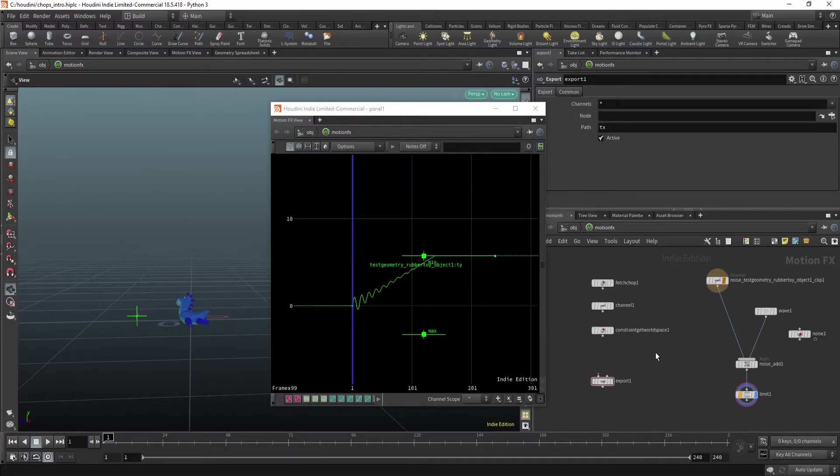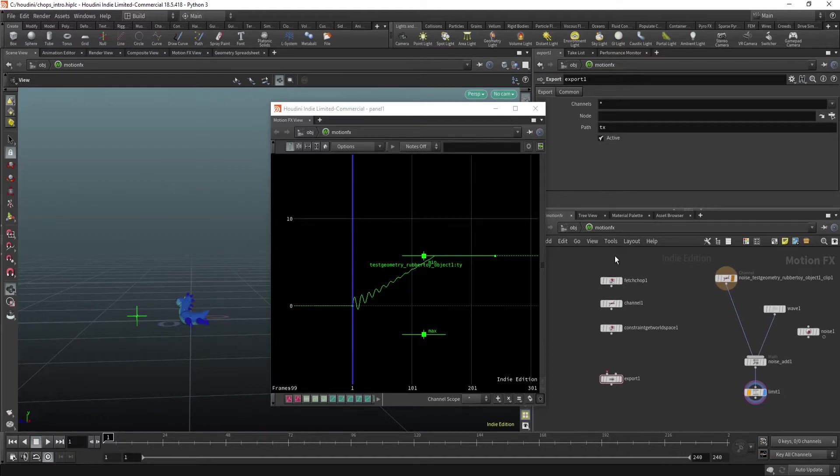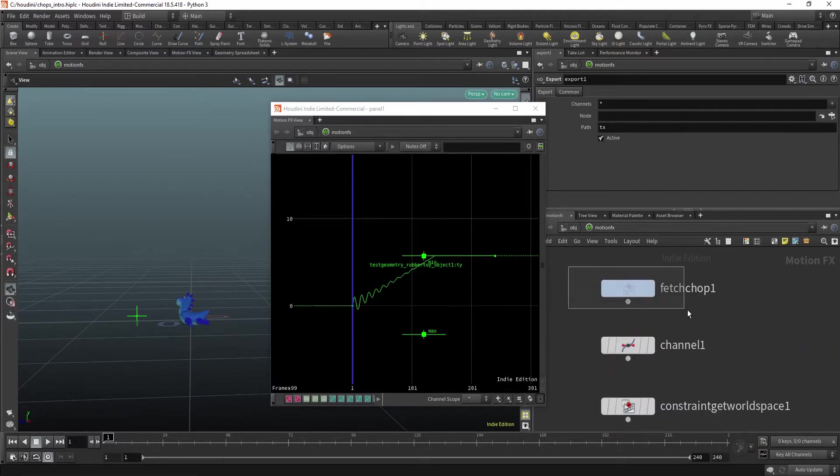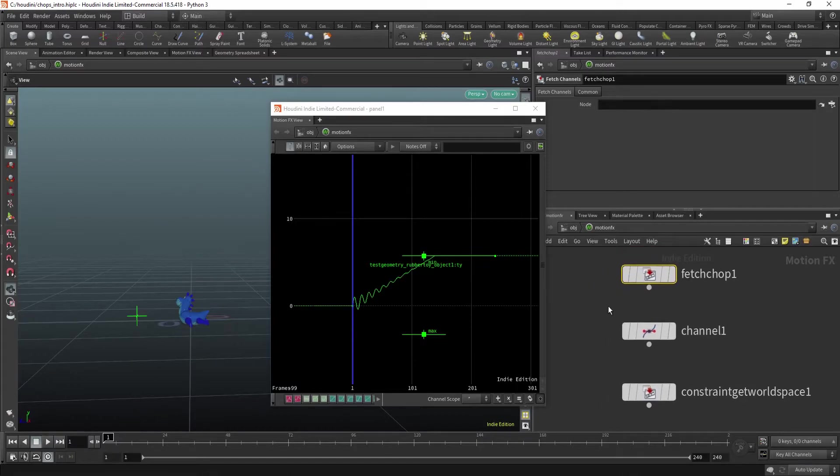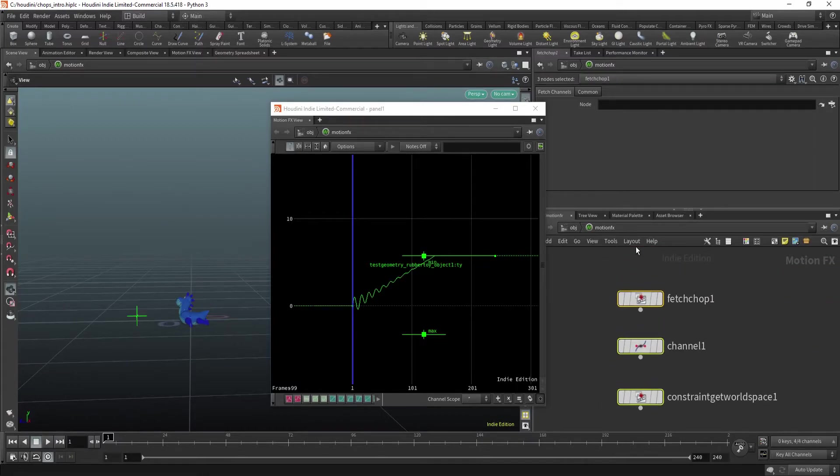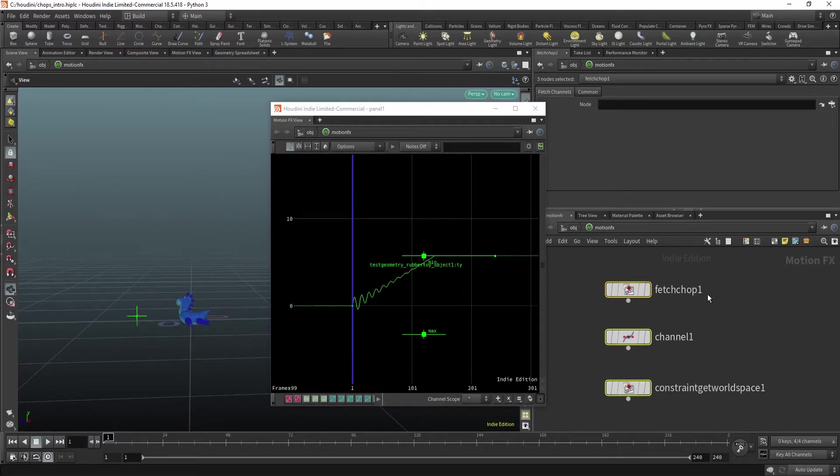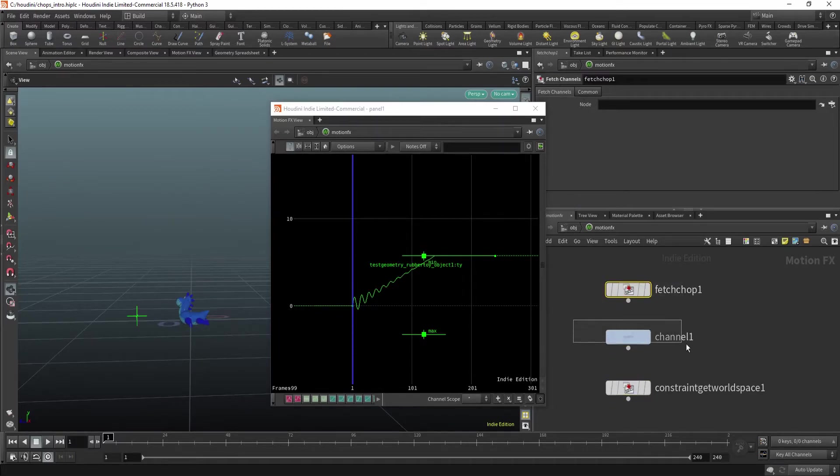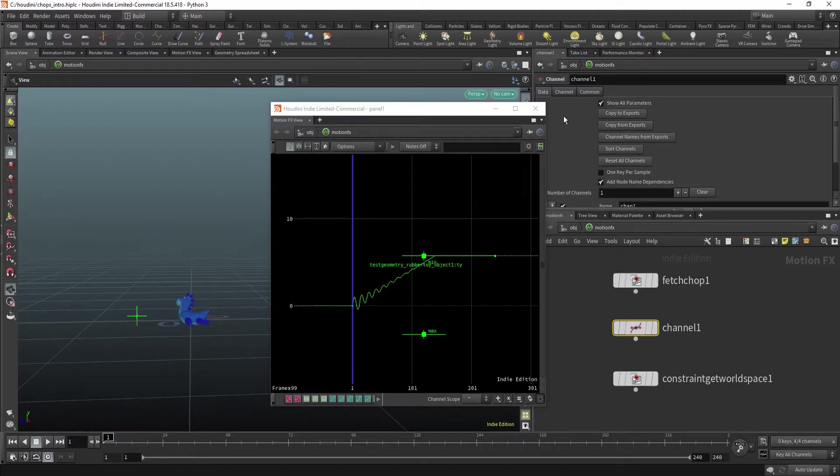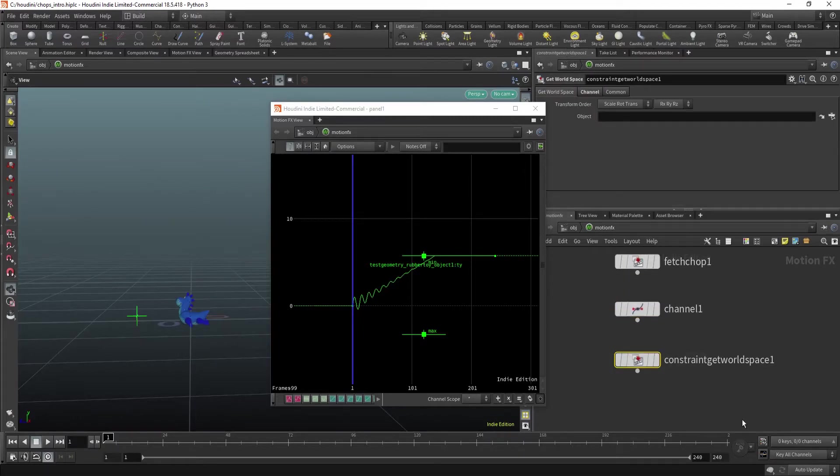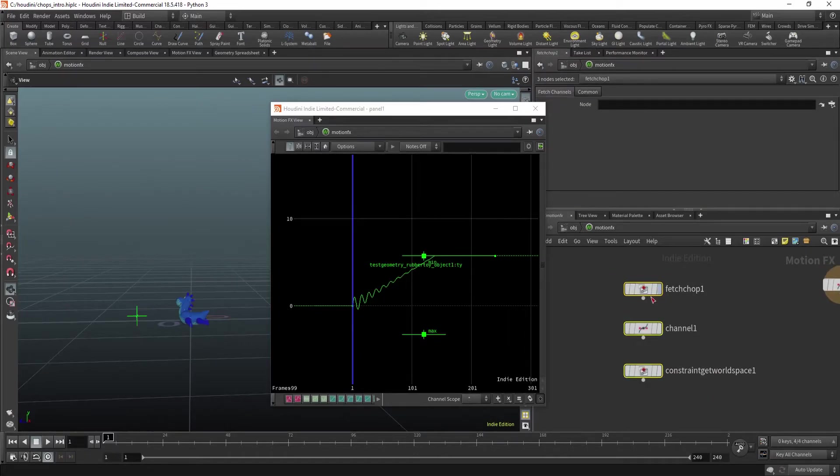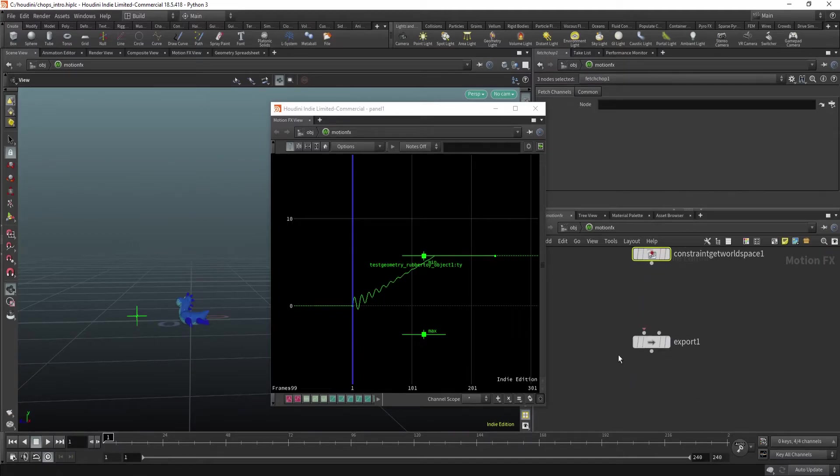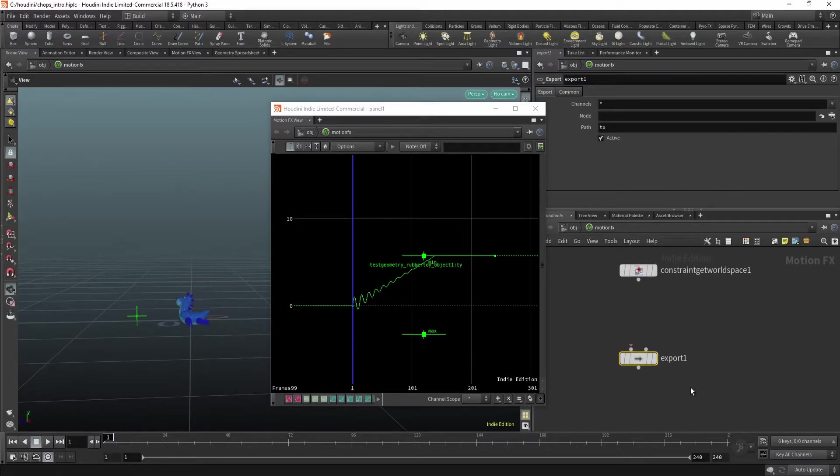Some important nodes you might find useful are these fetch channels. All these you can use to import data in the CHOP network. So it's fetch channels or creating a channel or getting world space positions and this kind of data. So these are important for getting information into the network. And you can use this one for exporting data out of the network.